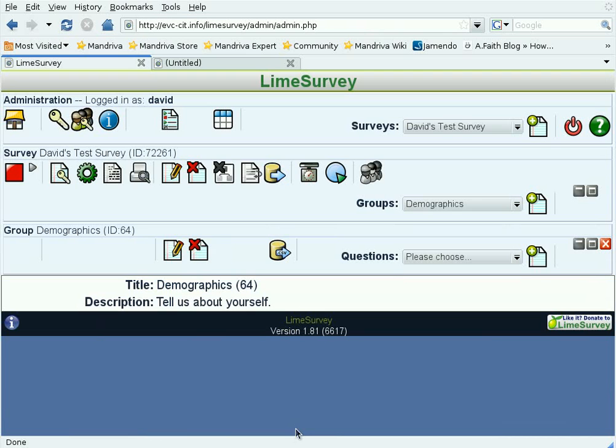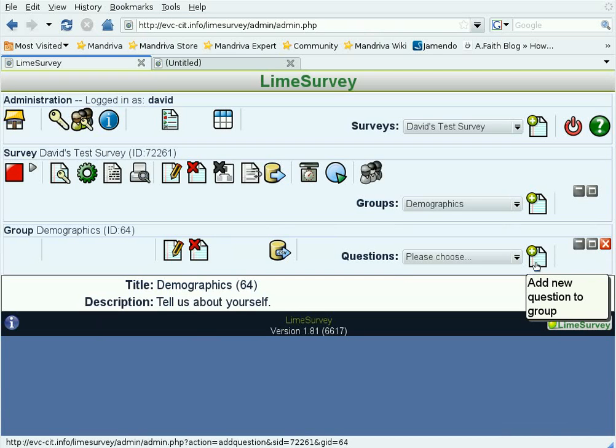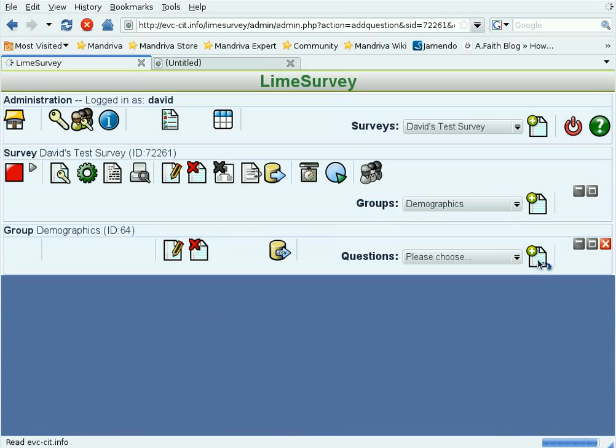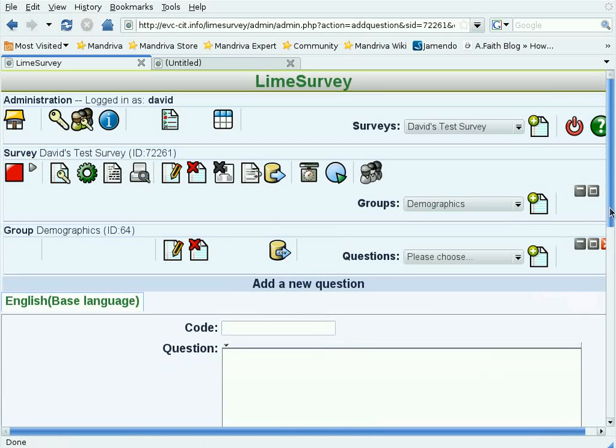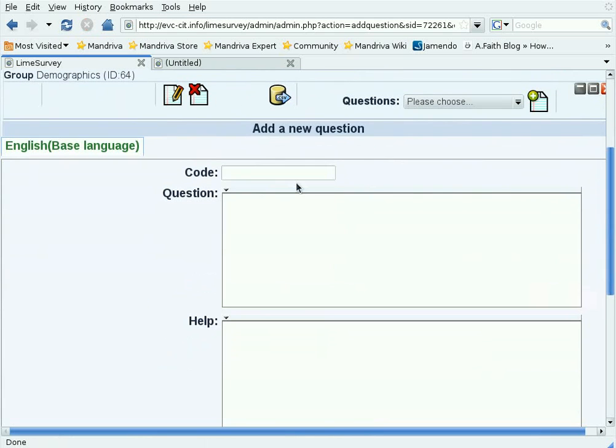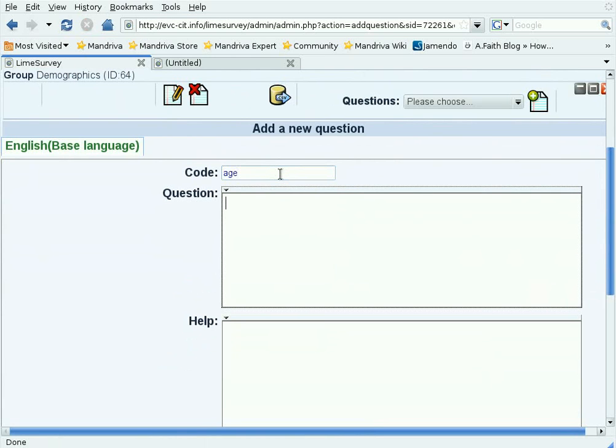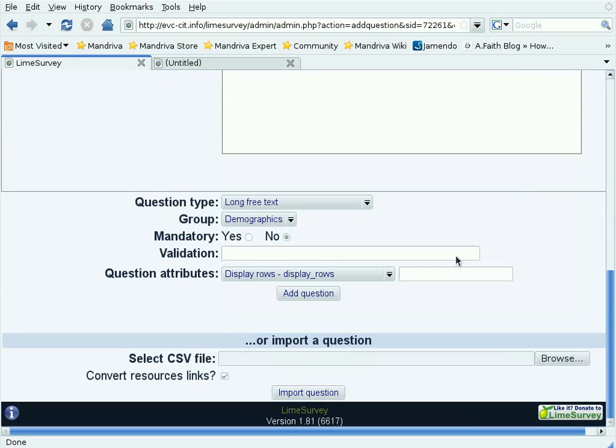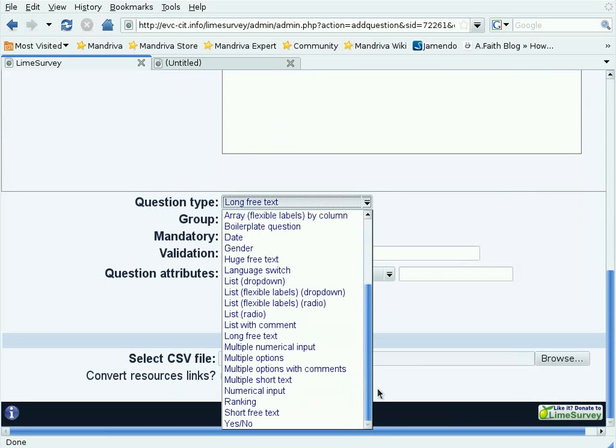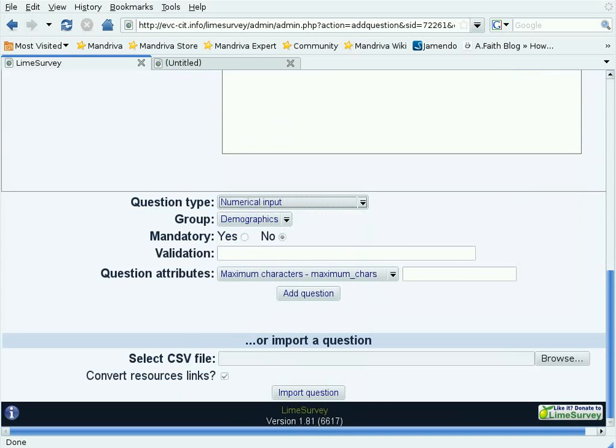At this point we can add new questions to the group. Each question has to have a code that identifies that question uniquely. Age is a good name for this question, which is, How old are you? If you need explanation for a question, you can put that here in the Help. So let's say, Please enter your age in years. Then we have the type of question. This type of question is going to need numerical input, so we choose that and then add the question.